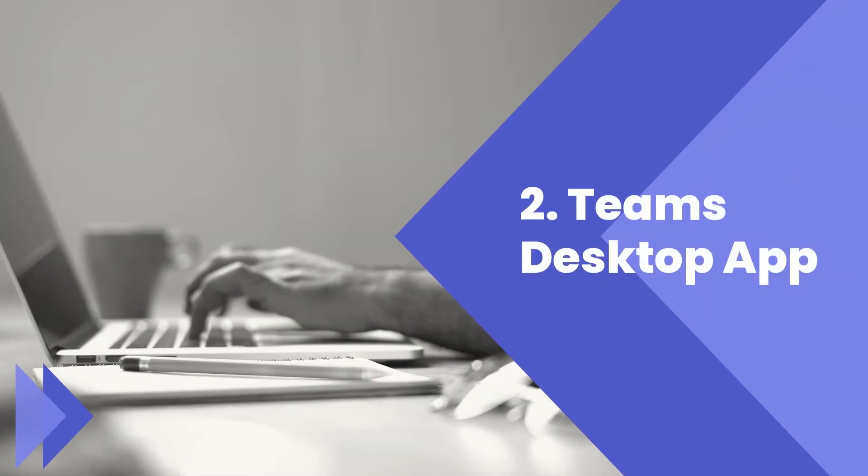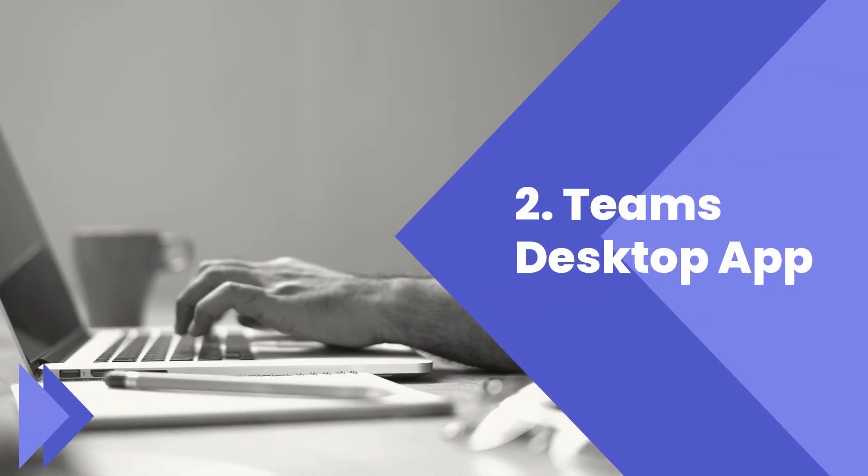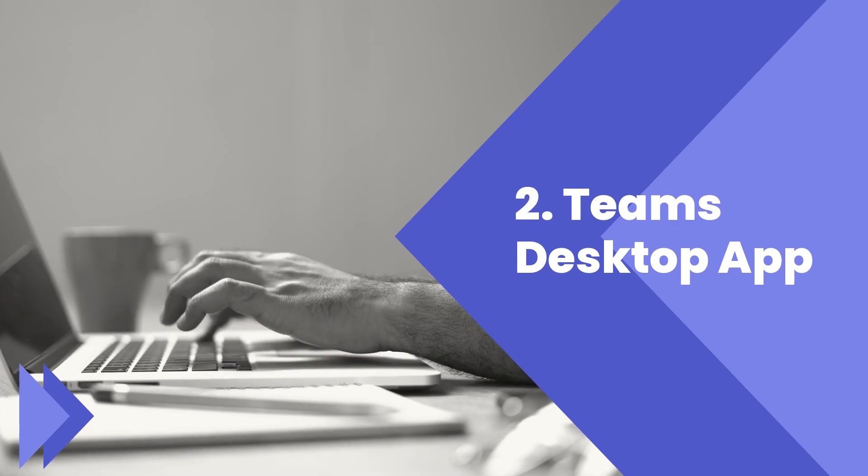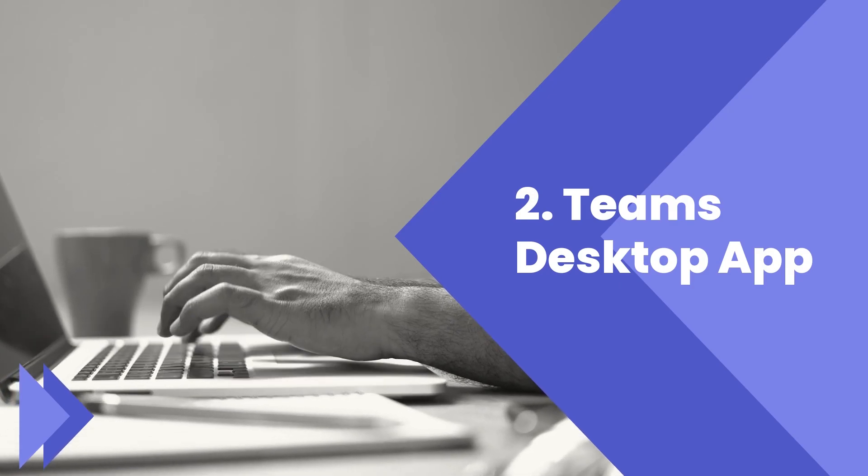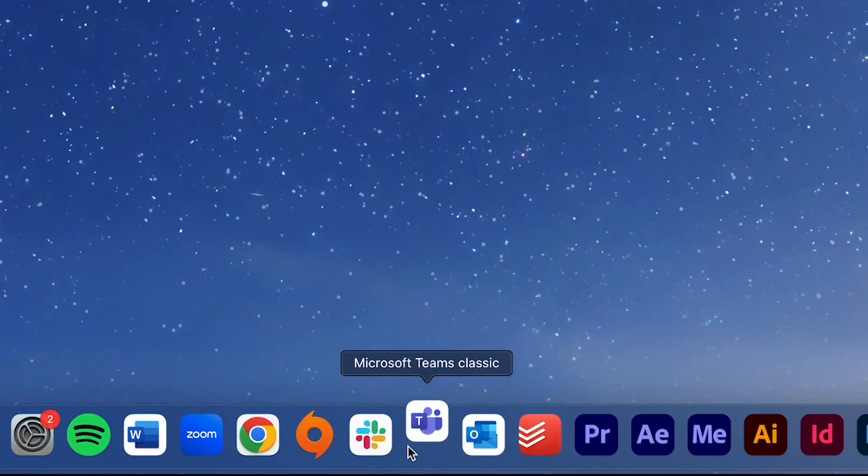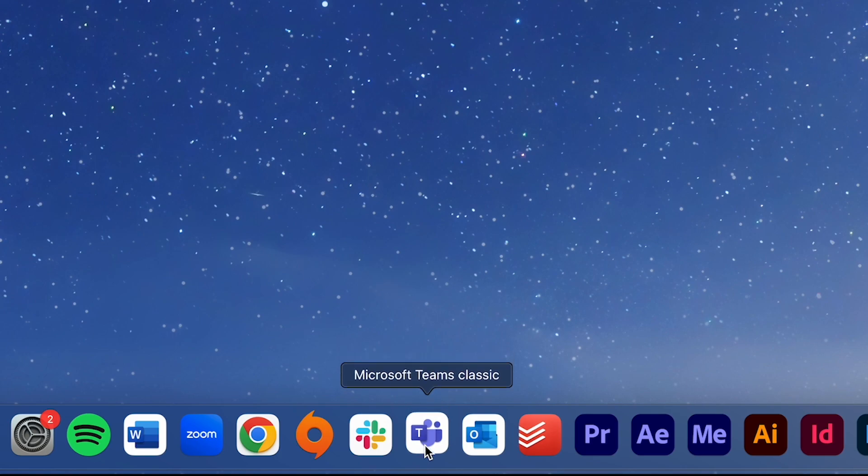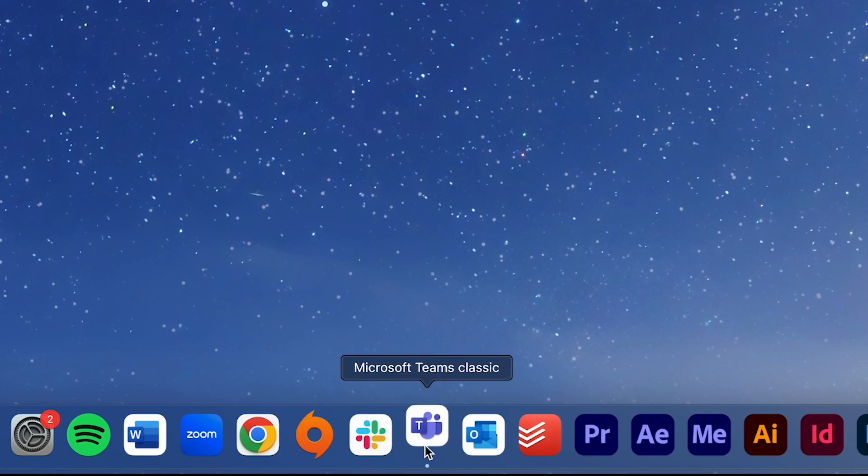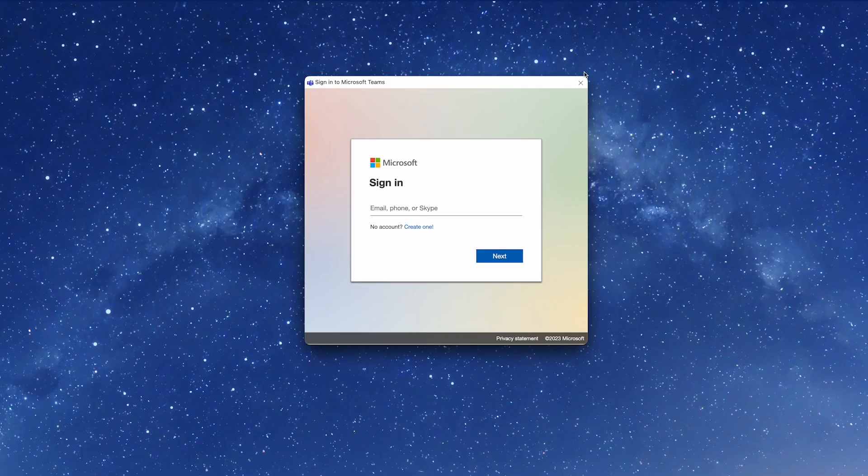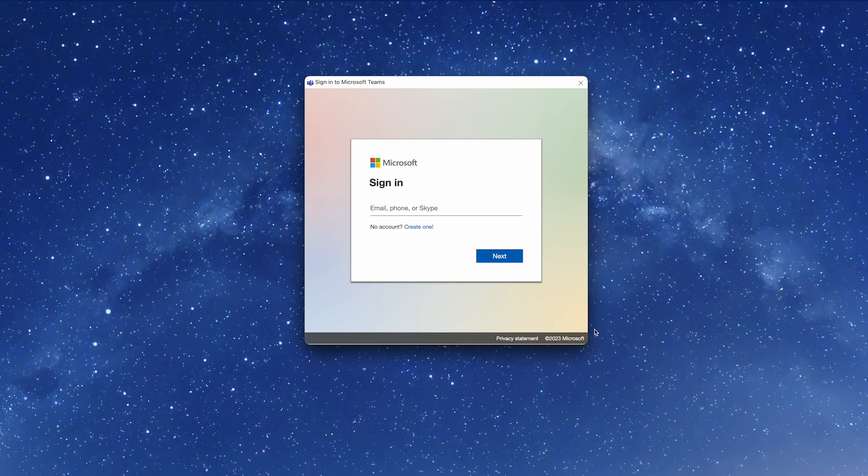The second way to log into Teams is via the desktop app. If you're using Teams on a Mac computer, locate and open the app on your desktop. Enter your New York Tech email address and click Next.